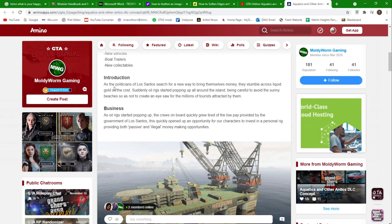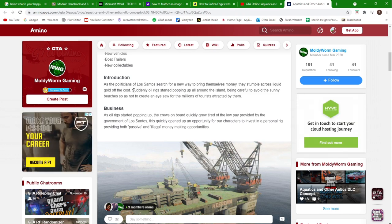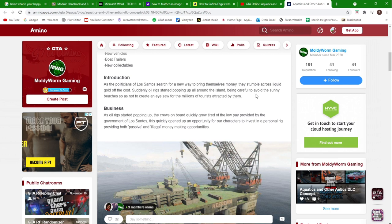The introduction: as the politicians of Los Santos search for a new way to bring themselves money, they stumble across liquid gold off the coast. Suddenly oil rigs started popping up all around the island, being careful to avoid the sunny beaches so as not to create an eyesore for the millions of tourists attracted by them.